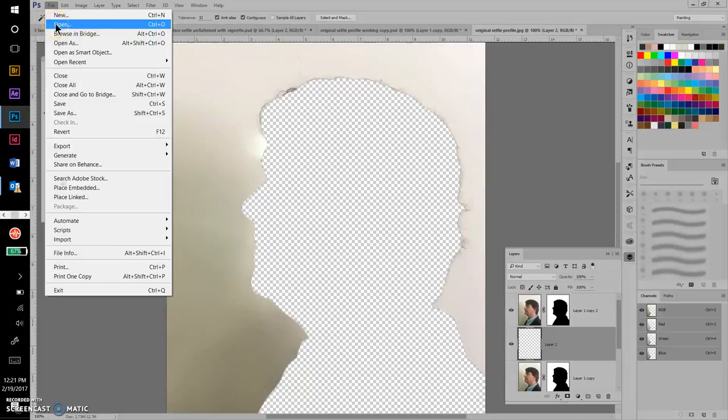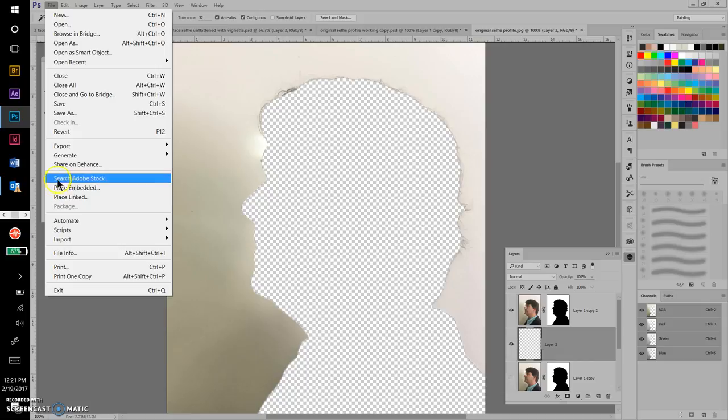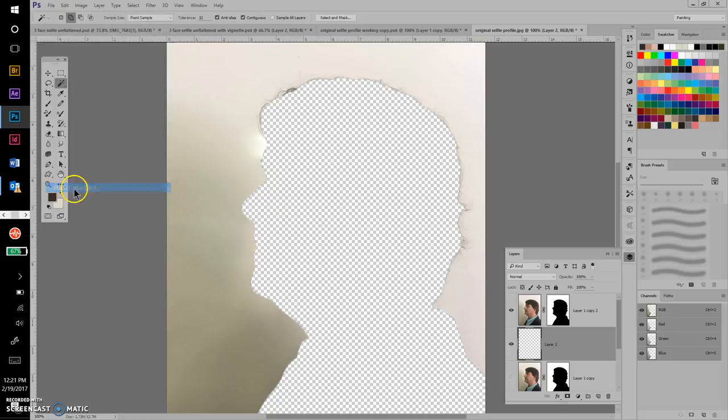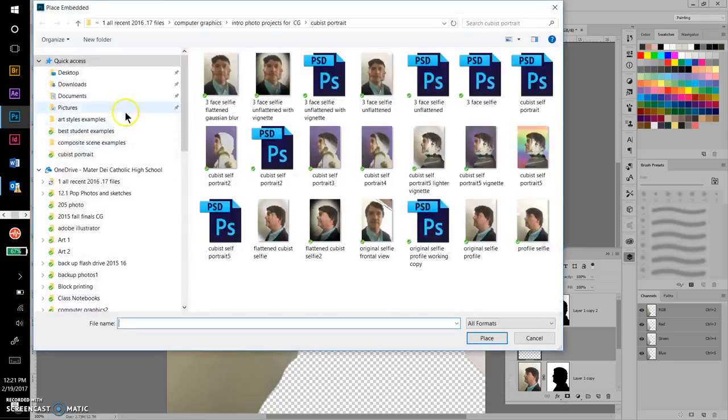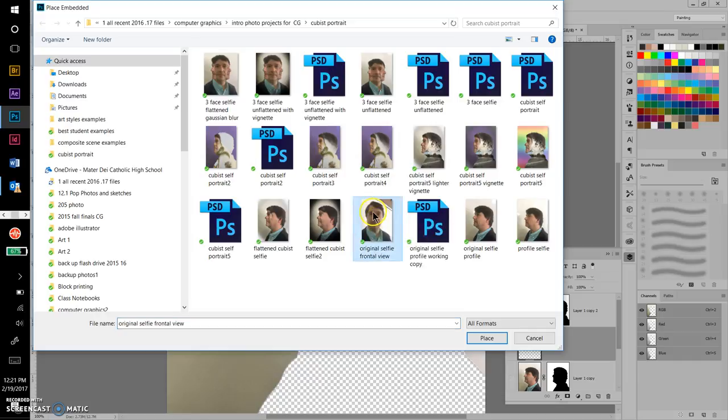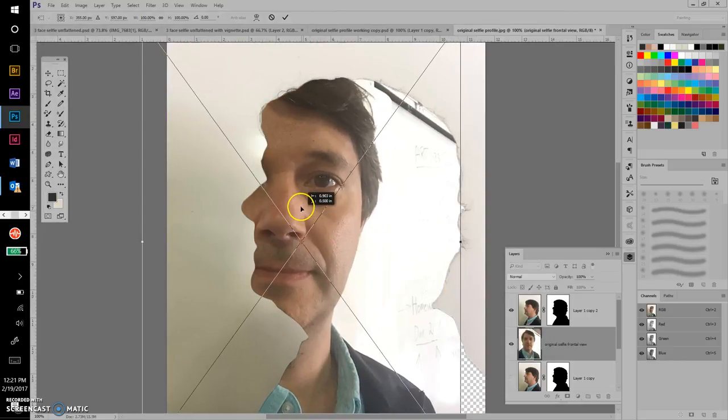This time, instead of using the Open command, I'm going to use the Place Embedded command because I want to put the next picture in my Photoshop file. I would stay away from Place Linked—Place Embedded is going to put it right in the file and not create a link for me. That'll bring me up to my files and I can click on the frontal view and then click Place.